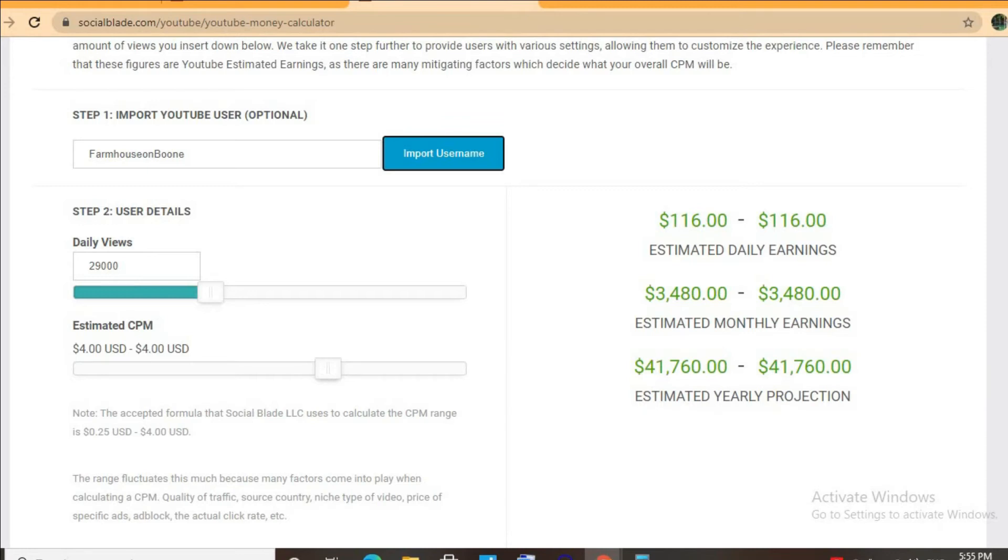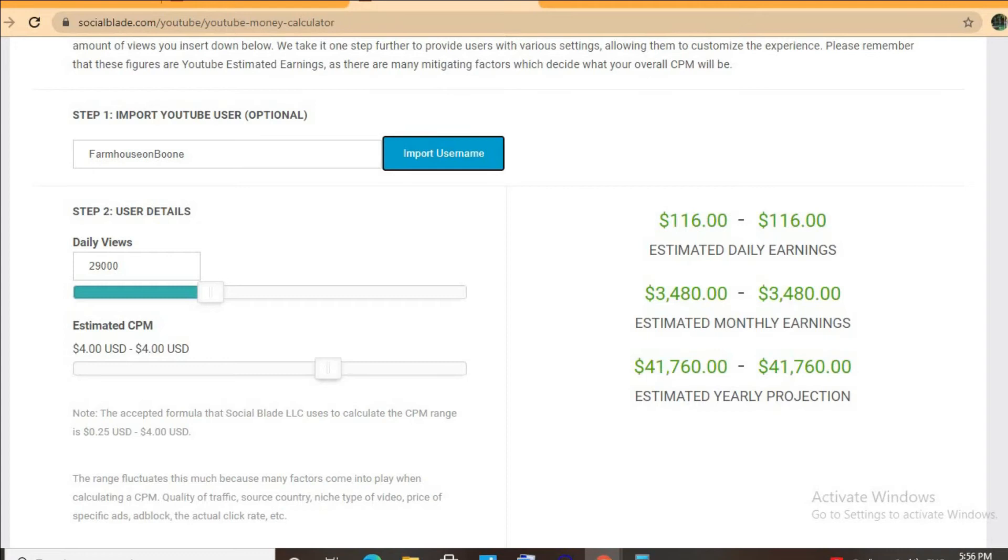...from $1 to up to $10 or $20 or even more, as it all depends on the country the video is being watched in, how long a viewer ends up watching an ad for, and also if the viewer ends up clicking on the ad. For instance, if a video is being watched in...